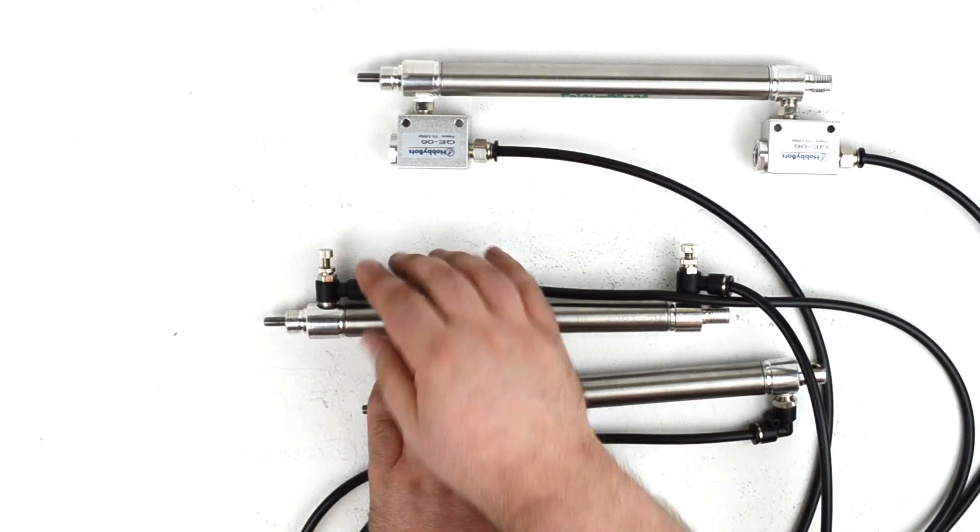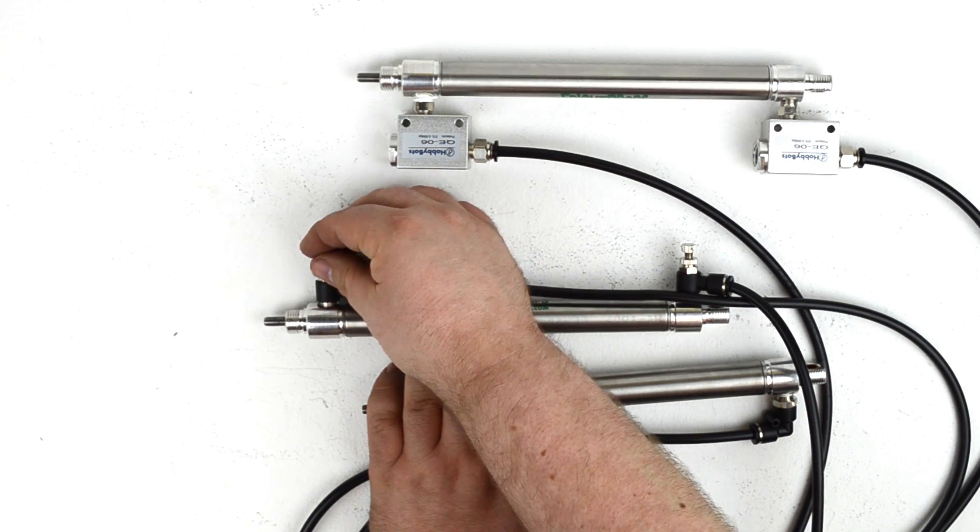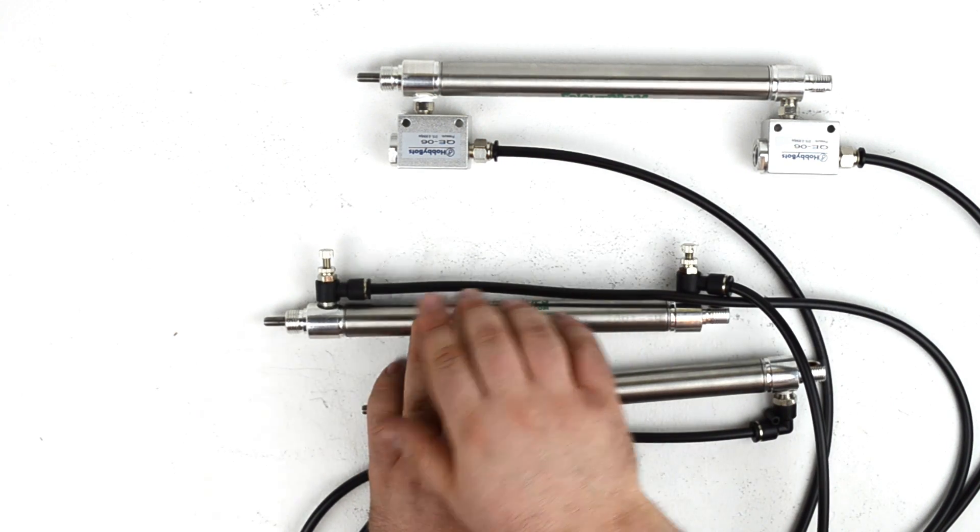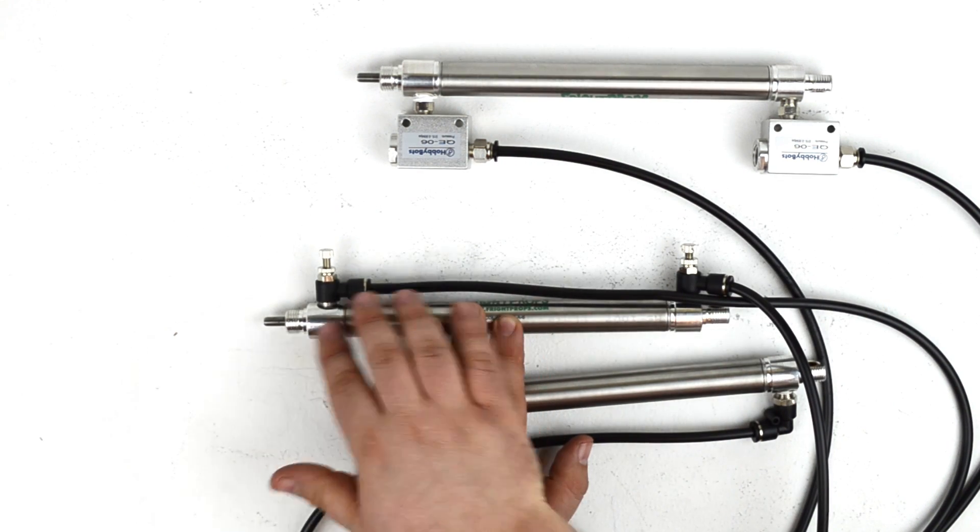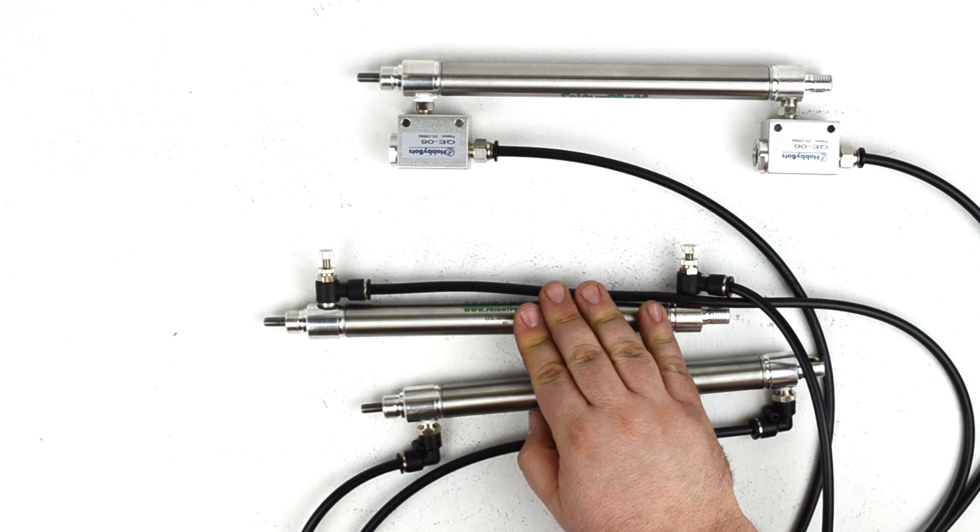So by adjusting how far these needle valves are threaded down, you can adjust the speed of the cylinder rod as it extends and retracts.